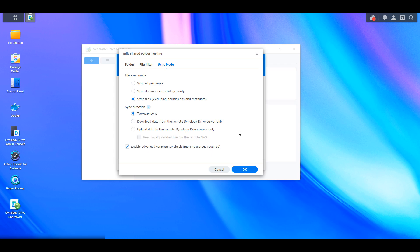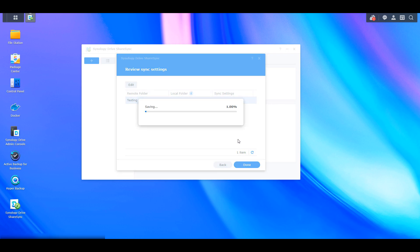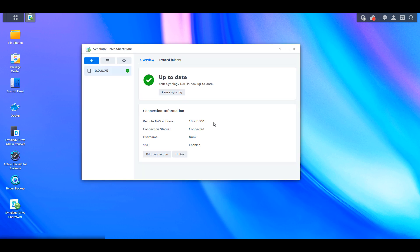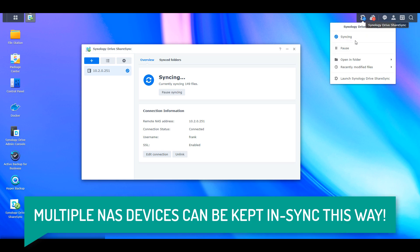At the bottom, if you're using the BTRFS file system — which you definitely should be — you can keep the Enable Advanced Consistency Check enabled. Then select OK, edit any other folders you want to sync, and select Done to set up the task. It will then sync everything between the local and remote NAS, so be patient as it might take some time depending on file size. You can select the Synology Drive ShareSync icon in the top right and it will tell you if it's syncing or up to date.